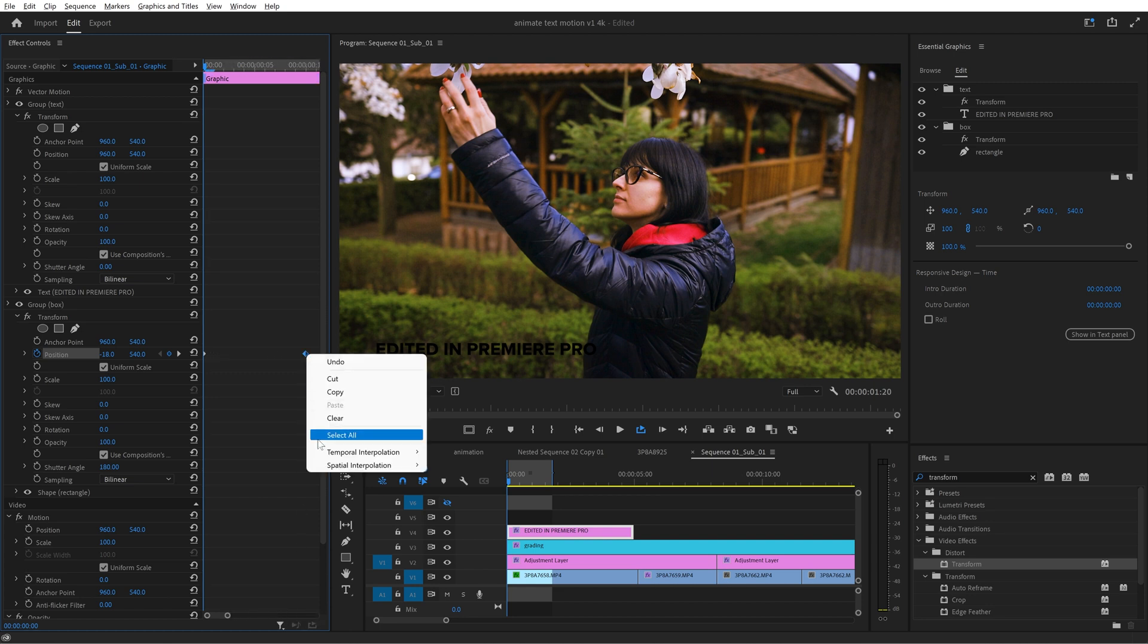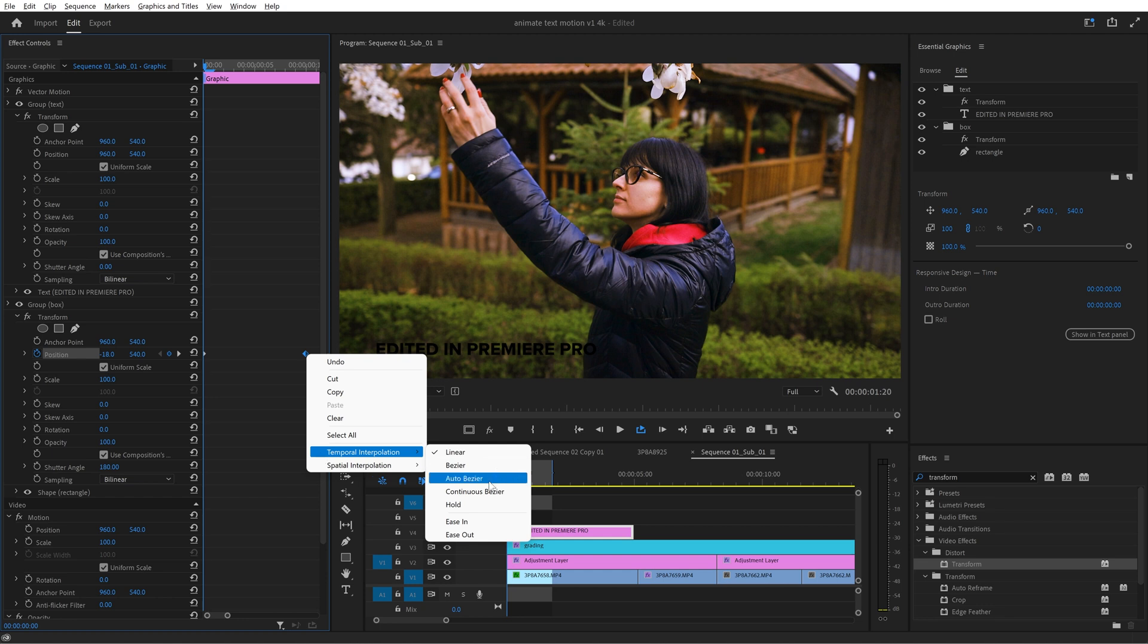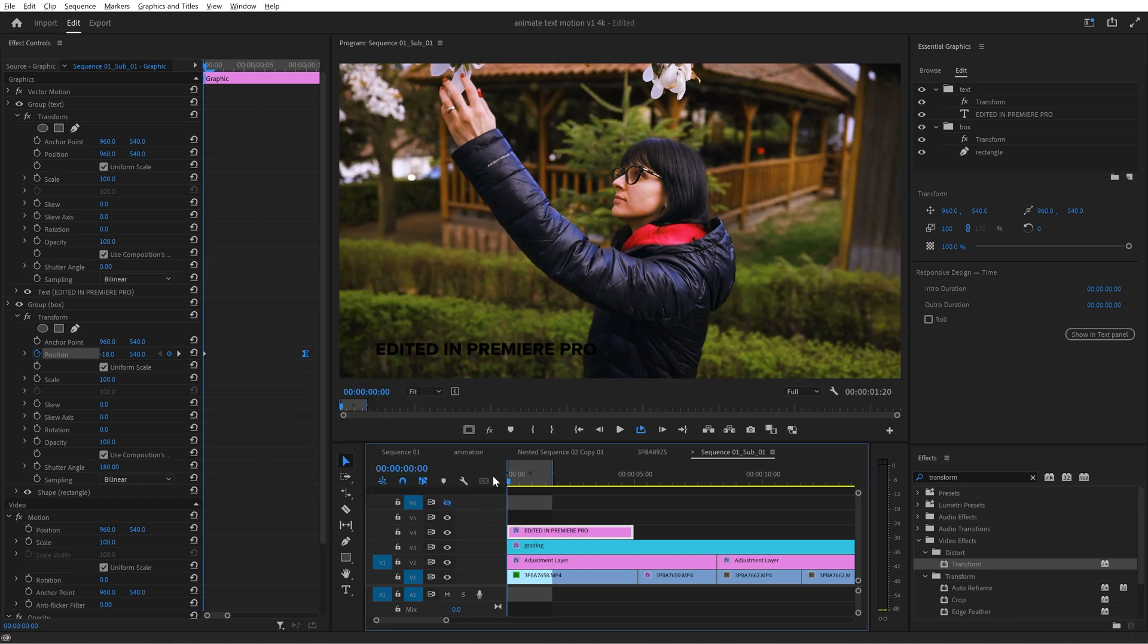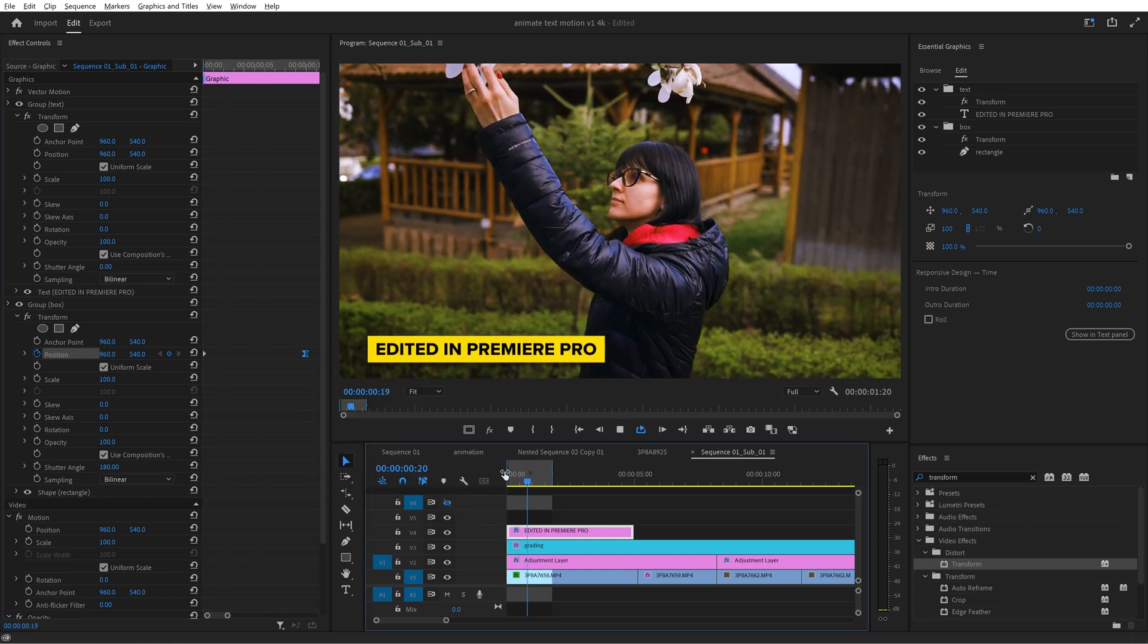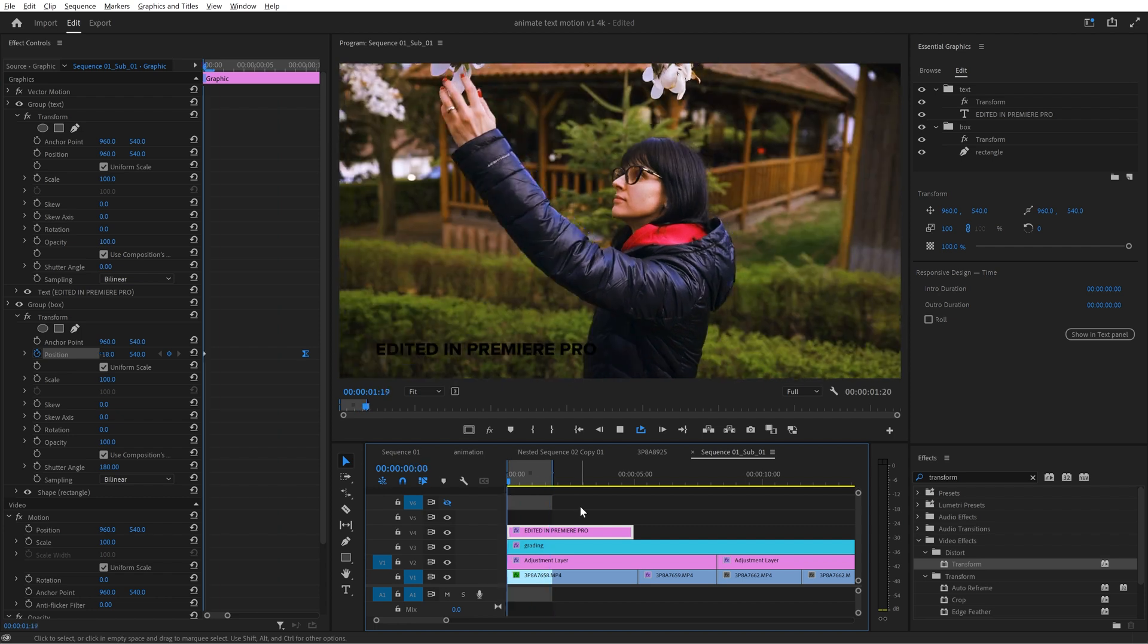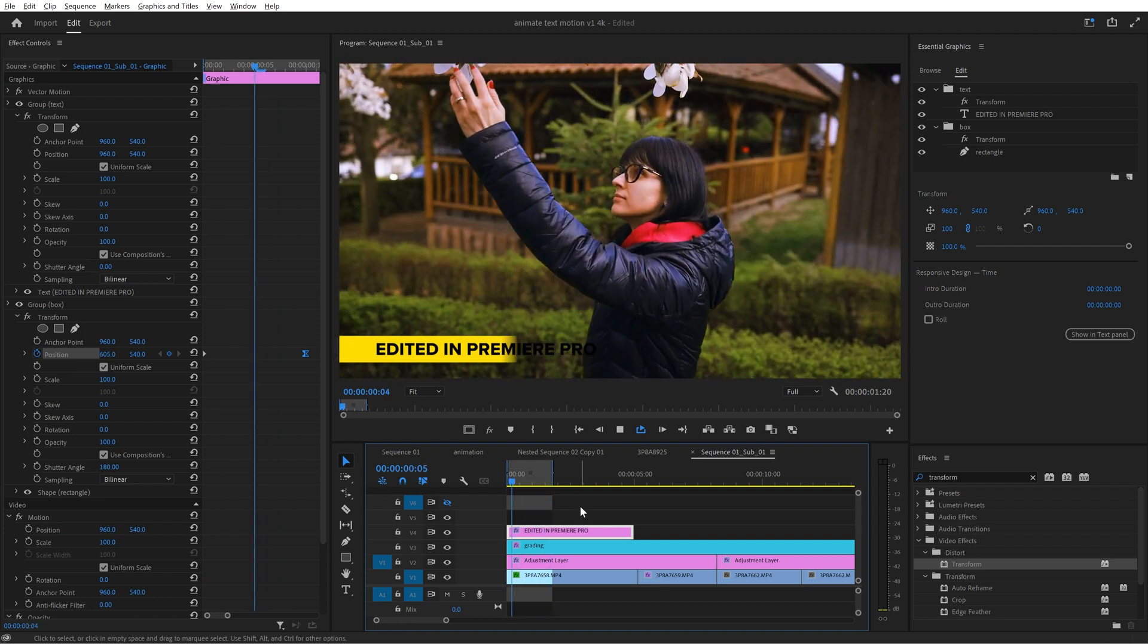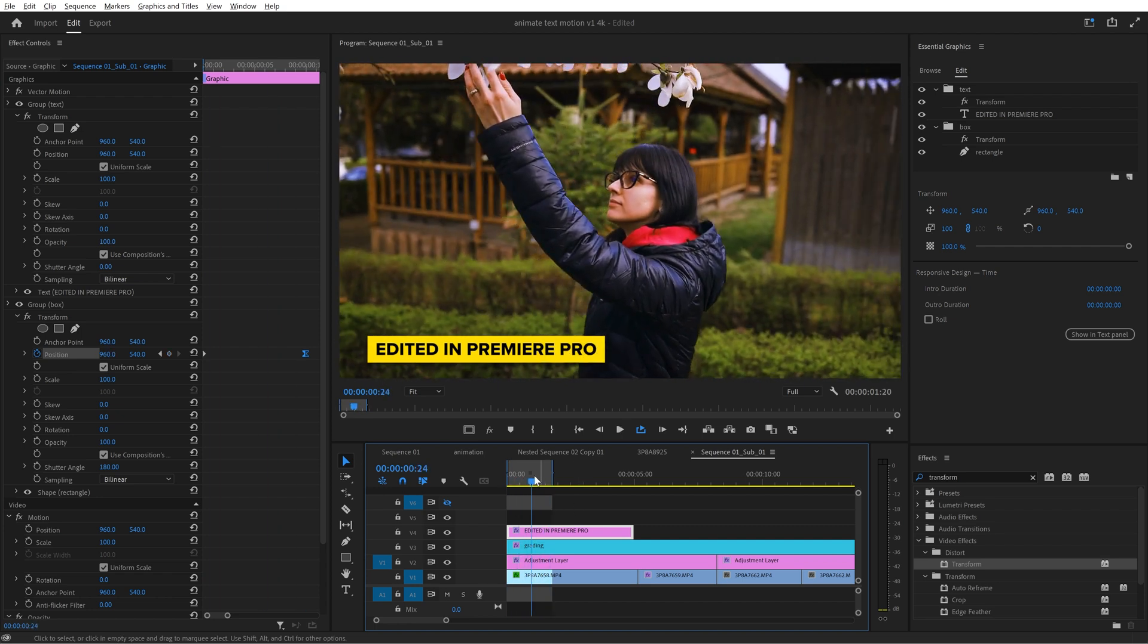Now let's add some smoothness to this motion because it's too linear. Select the second keyframe right click and from temporal interpolation choose ease in. Now if I hit play the motion is much smoother but we can do it even smoother.